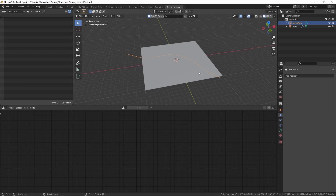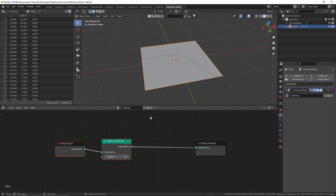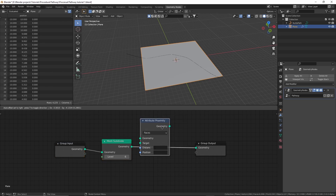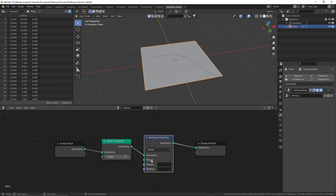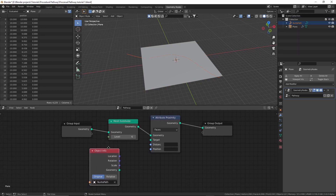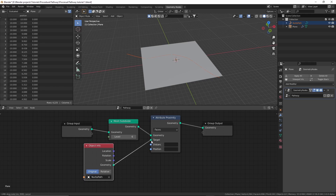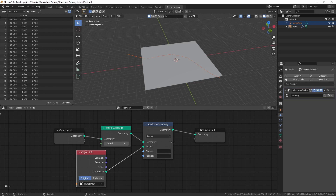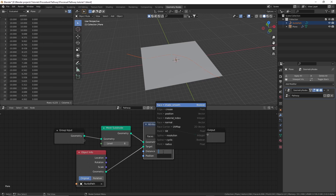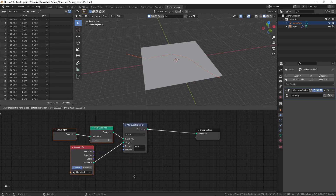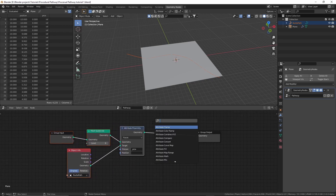What we want is the distance from this path to the plane, and then we'll use that data to lower the ground where the path is. We can add an 'attribute proximity' node in the geometry nodes editor and define the target by dragging and dropping the curve path into the editor. Connect the geometry to the target. In the distance field we need to define an attribute where this data will be stored — I'm going to call mine 'prox'. A plus sign appears, meaning we're creating a new attribute.